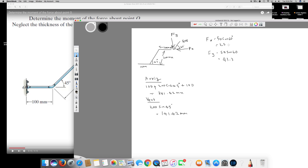The force is in Newtons and the distances are in millimeters, so the final answer needs to be in Newton meters, which is the SI unit. I will work in millimeters and then convert to meters at the end.